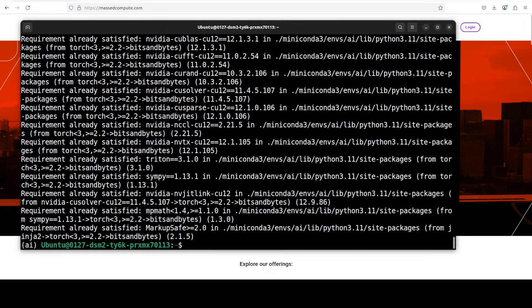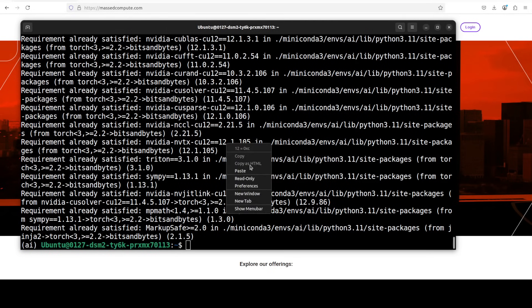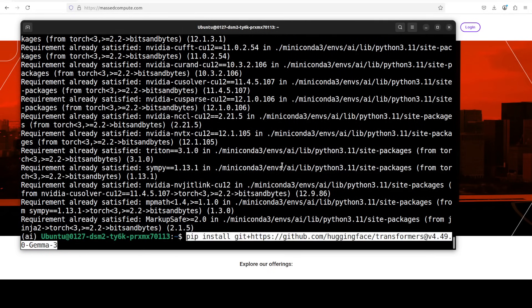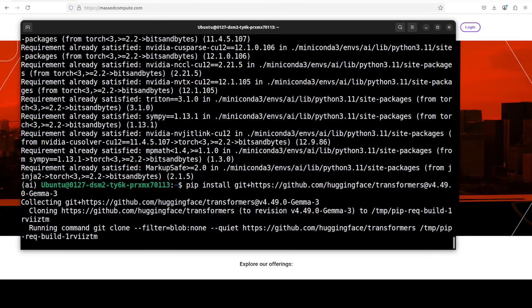Now one last thing which we need to install and make sure is this transformers version. Make sure that you are installing this branch which is also present on their model card, because this is the branch where Gemma 3's newest 270 million parameter is supported.